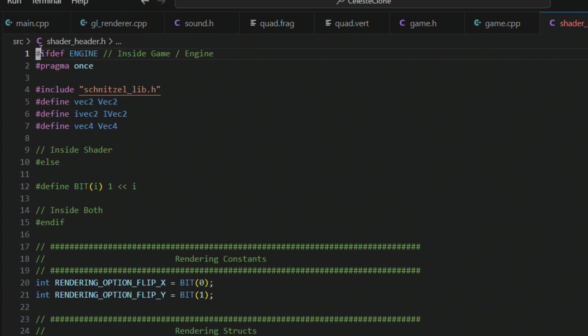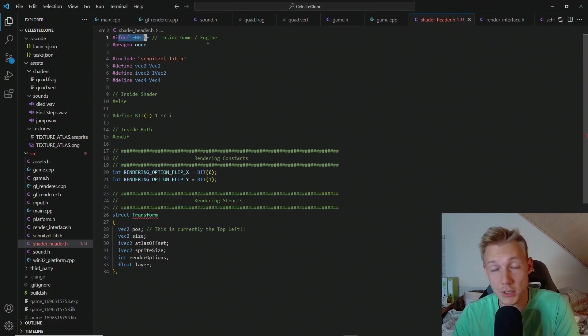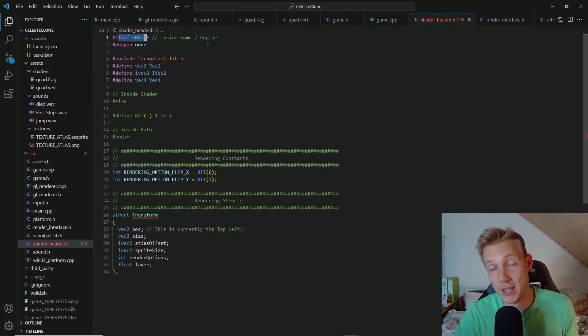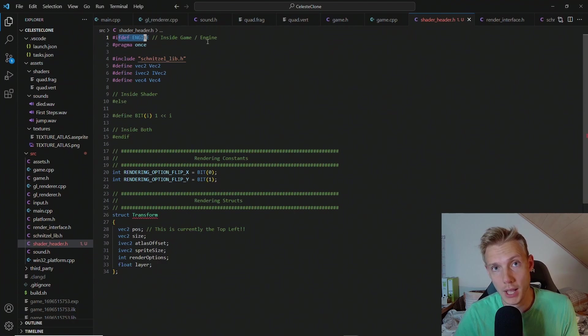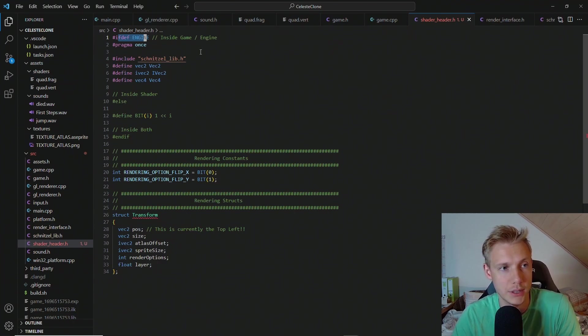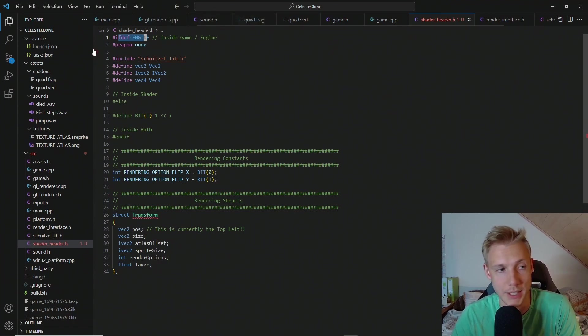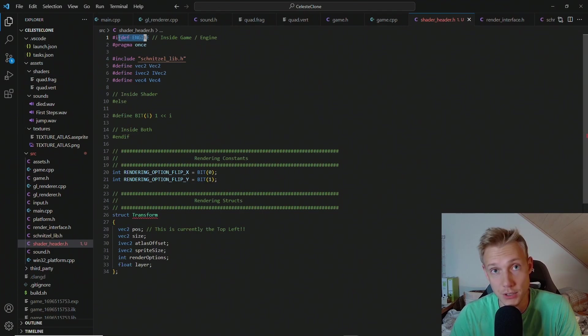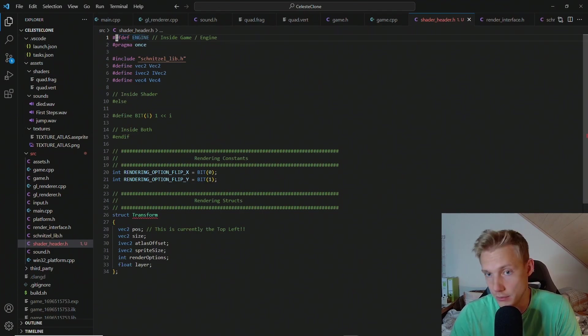First of all at the very top we have an ifdef engine. This is the part that is actually visible to only the engine and not the shader code inside the shader. So for example the fragment shader doesn't know about any of this. And this is the cool thing about OpenGL or GLSL.